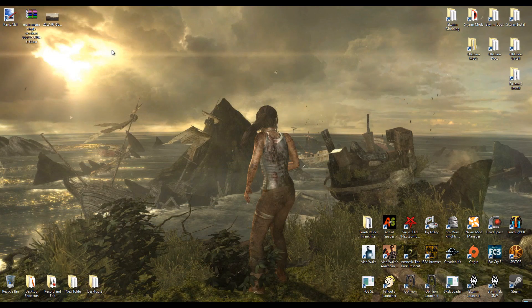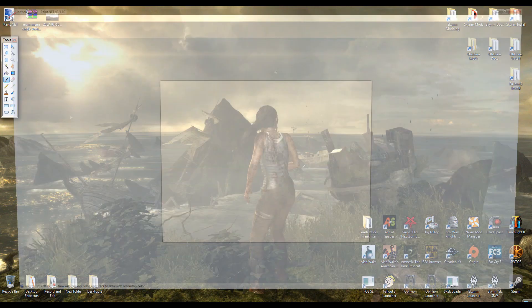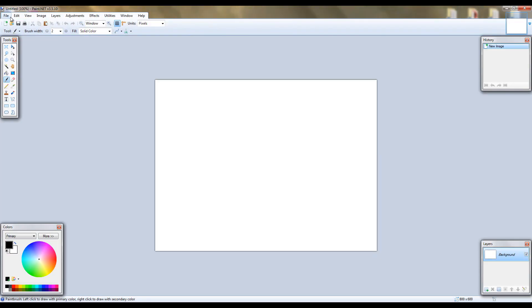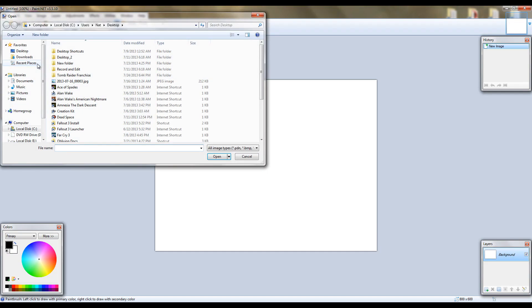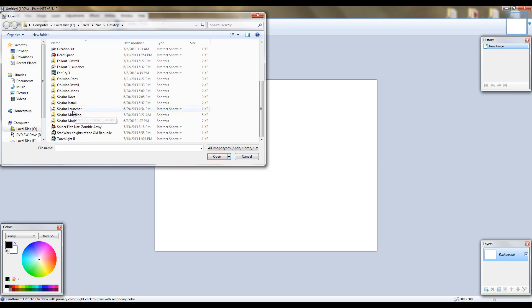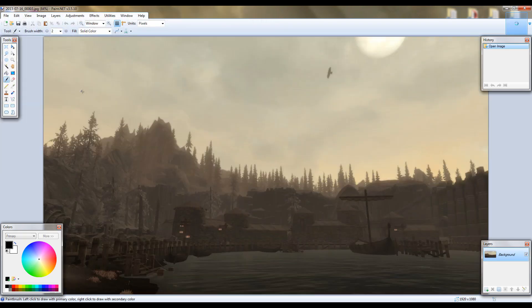Once you have those and you have an image you want to replace it with, you can go ahead and open paint.net. Then go to file, open, and then open the image you want to replace the wallpaper with. In which case mine is right here.